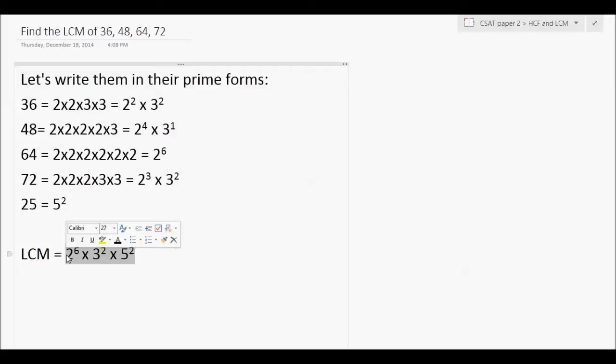In CSAT, we are never asked to find LCM or HCF directly, but we are asked to use them in various applications. There are questions which need us to find either LCM or HCF — we will see those in another video. I hope you enjoyed this video. If you have any doubts, you can email me or call me. Till our next video, I hope you are preparing well for your exam. I wish you all the best and good luck. Thank you.